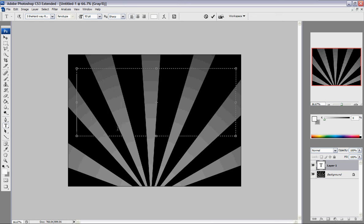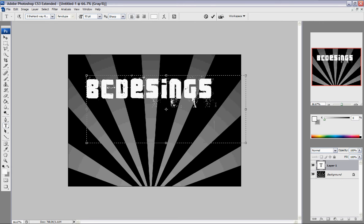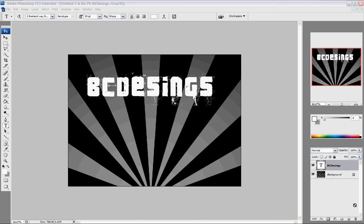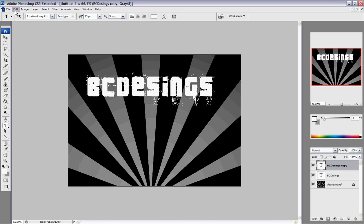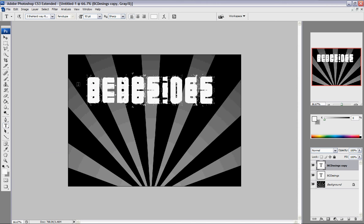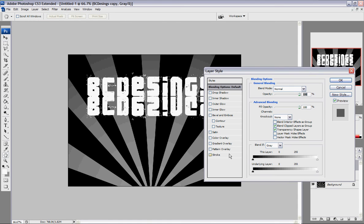Everybody has been asking me to do that in this video. Do not put it right here. Duplicate it. Go to Edit, Transform, and Flip Vertically. Go to the drag option and drag it. Double click it. In the layer stuff, go to Gradient and then click it.